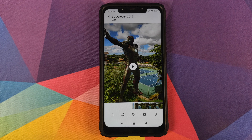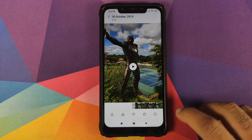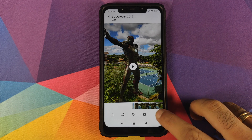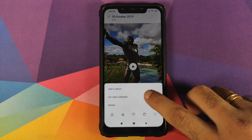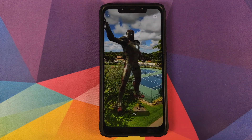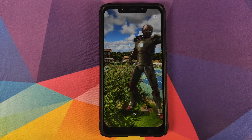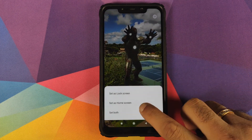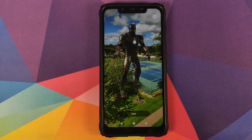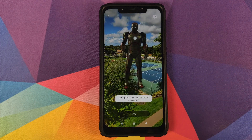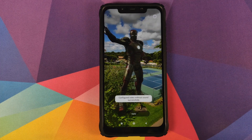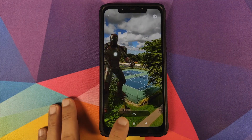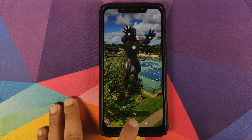We are in the preview screen. All you need to do is tap on the three-dot menu on the bottom right and then select Set Video Wallpaper. Next, click on Apply and select Set Both. You will then get a message that the video was configured successfully without sound.